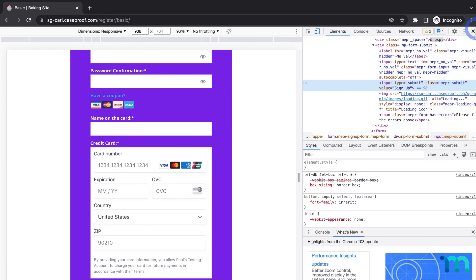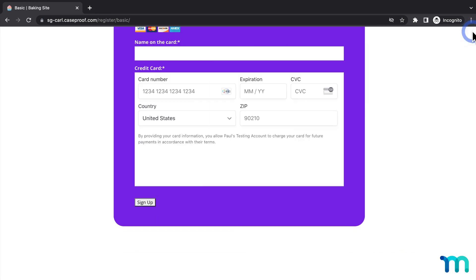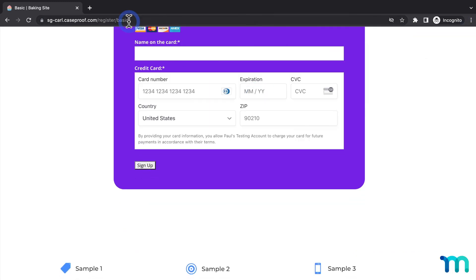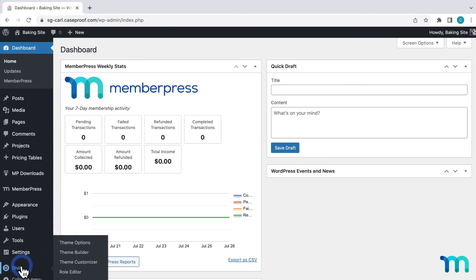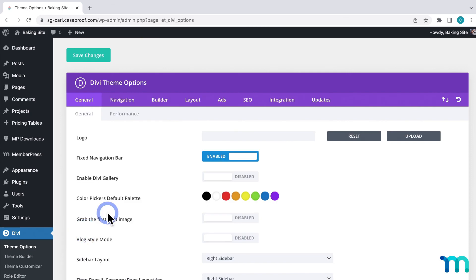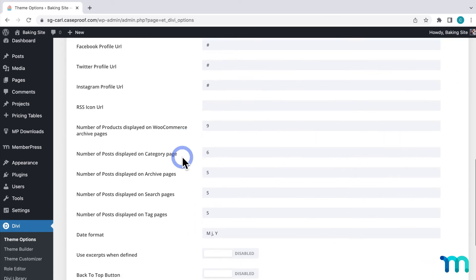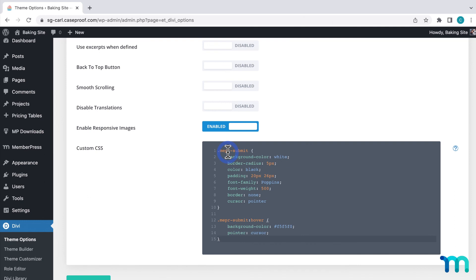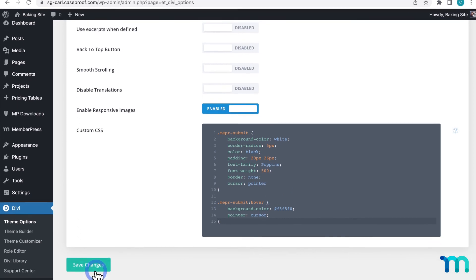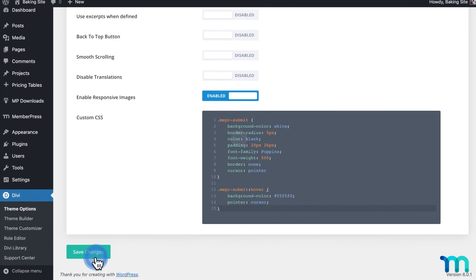To show you, I'll close this incognito window and go back to the WordPress dashboard. Then I'll go to Divi and theme options. Then if you scroll down here, you'll see this field here for custom CSS. Here's where you can style elements on your site. Now I already have the CSS I'm going to be using, so I'll paste it here. And you can see that these styles are being applied to the MEPR-submit class. Then I'll click here to save this.